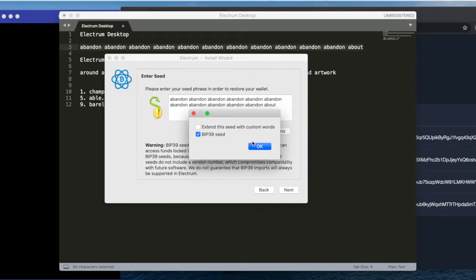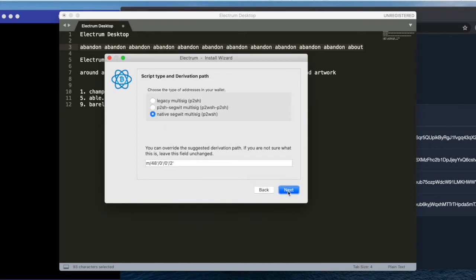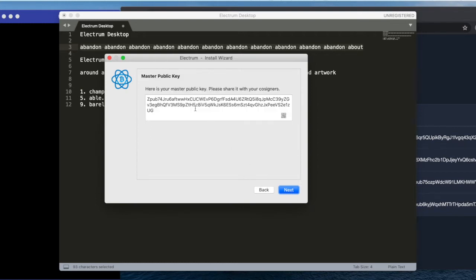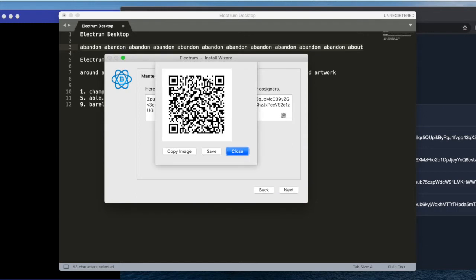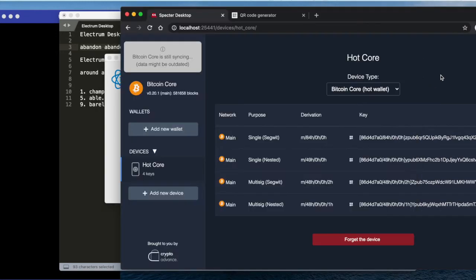And the script type—this is native SegWit, so the path is correct. This is our ZPUB that we can also display as a QR code, but we'll just copy it. Copy it.